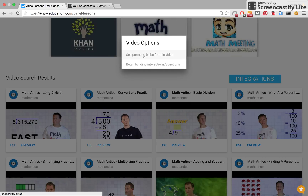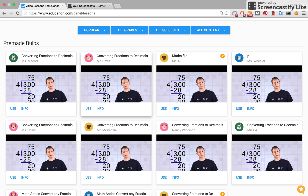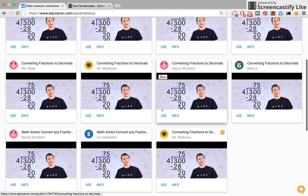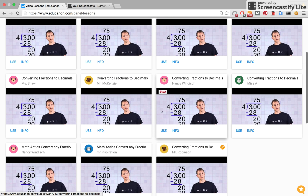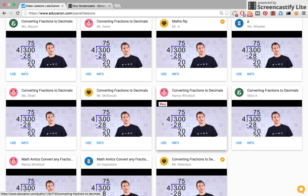I'm going to first click See Pre-Made Bulbs to see what other teachers have done. For this particular YouTube video, 11 different teachers have added in questions. That's a whole lot of examples to choose from.